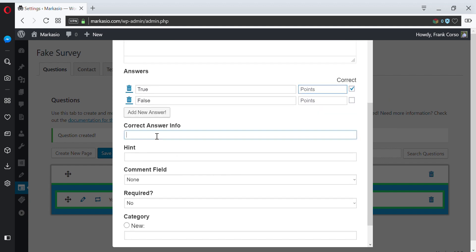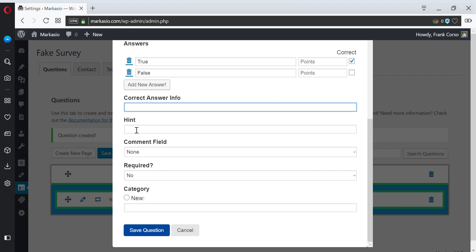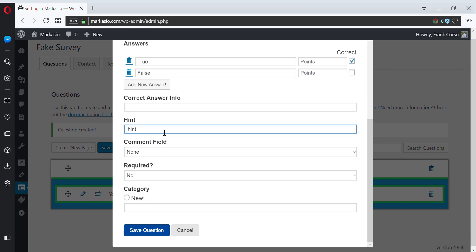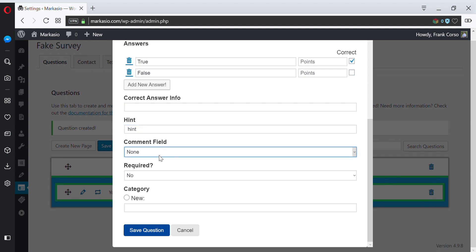If you're going to display information on why this answer is correct, you can enter some text here. If you want to display a hint, you can type in some text here. If you want to have a text field so a user can leave a comment on this question, you can use that using this setting.